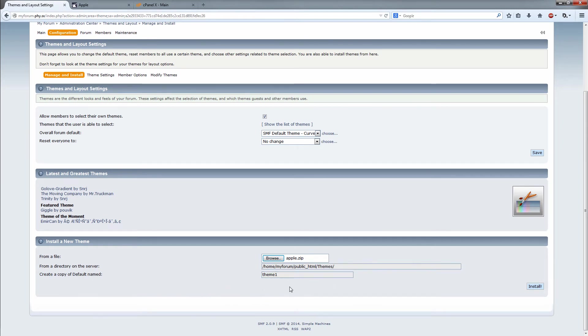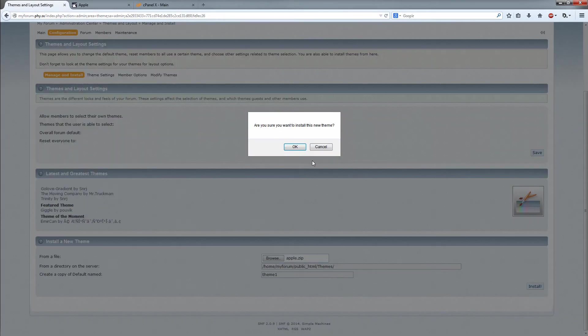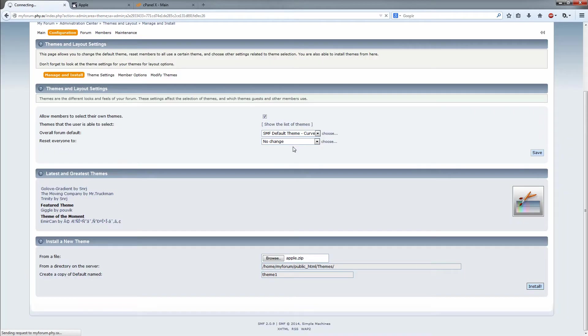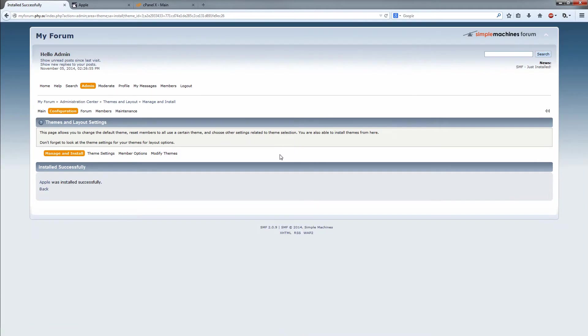Create a copy of default theme named theme1. That's fine, don't worry about that. Click on the install button here. Yes I do want to install this theme. Apple was installed, go back.